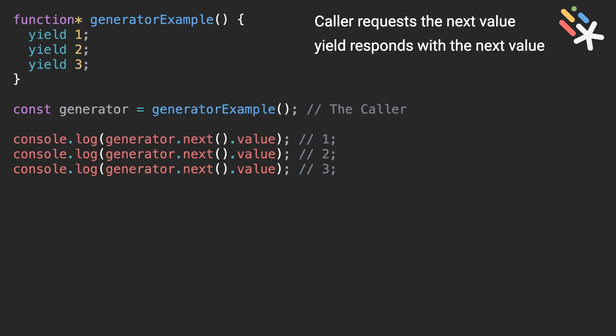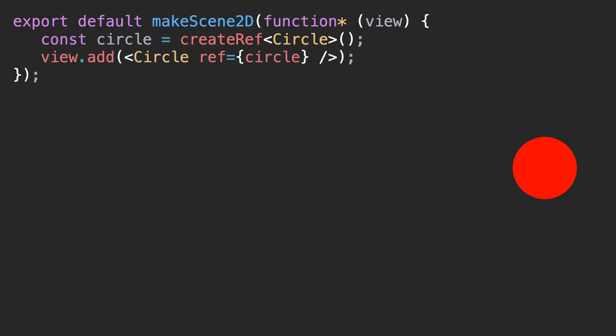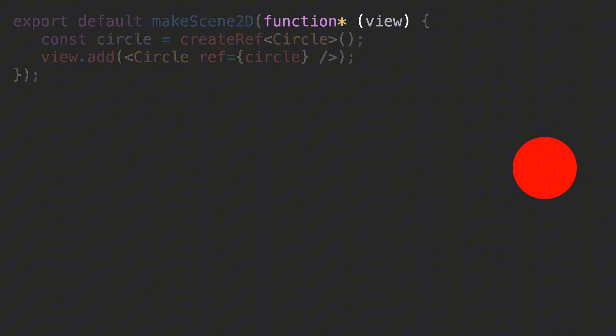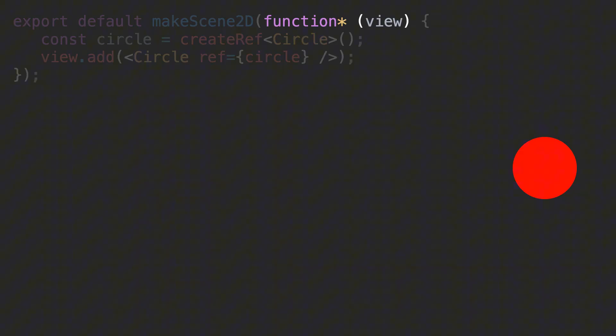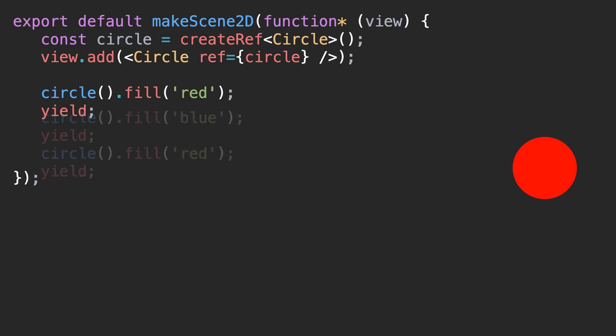The fundamental concept that Motion Canvas relies on is: yield means the current frame is ready, displayed on the screen, and come back to me later. With that in mind, let's take a look at how we can make this circle flicker animation. First thing we need to do is create a reference to the circle, then add it to the scene using the view parameter. We change the circle's fill property to red, yield to update. Motion Canvas has flow generators to loop this animation multiple times.